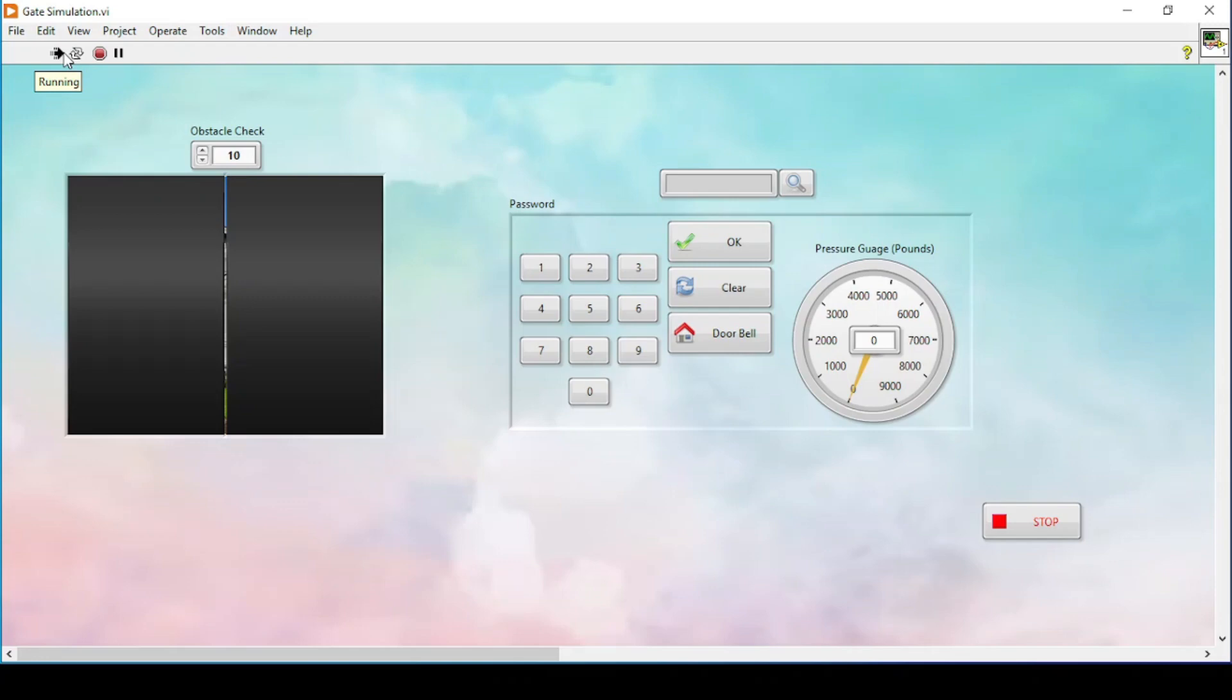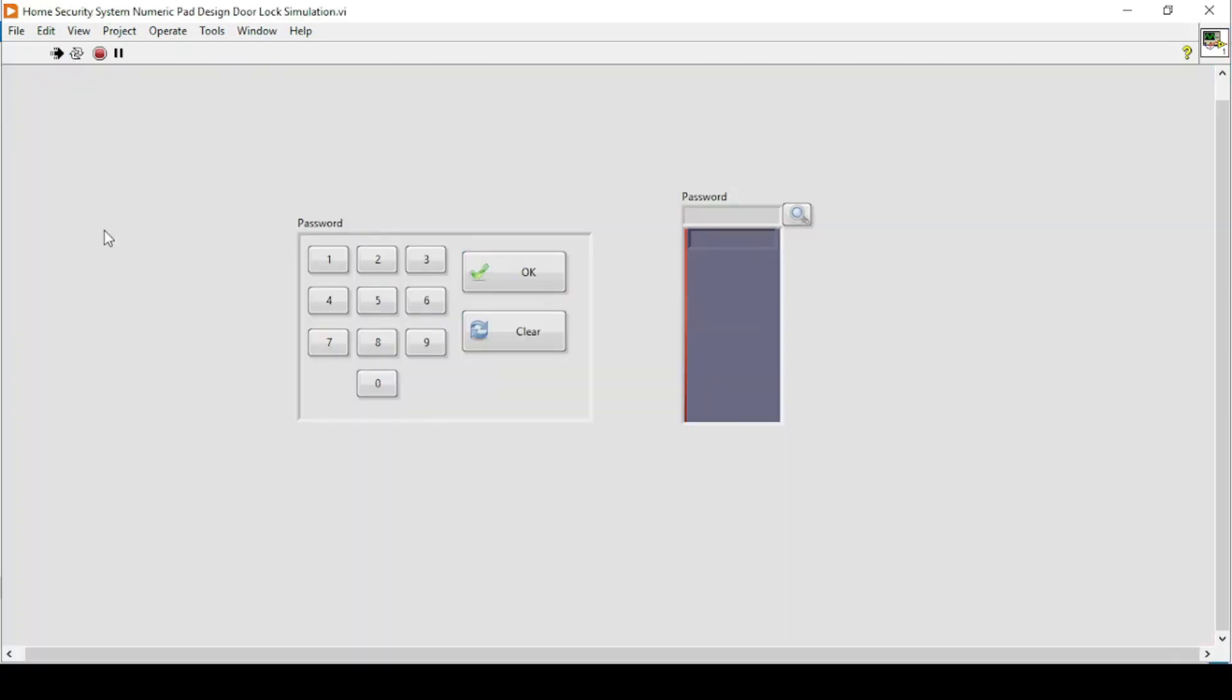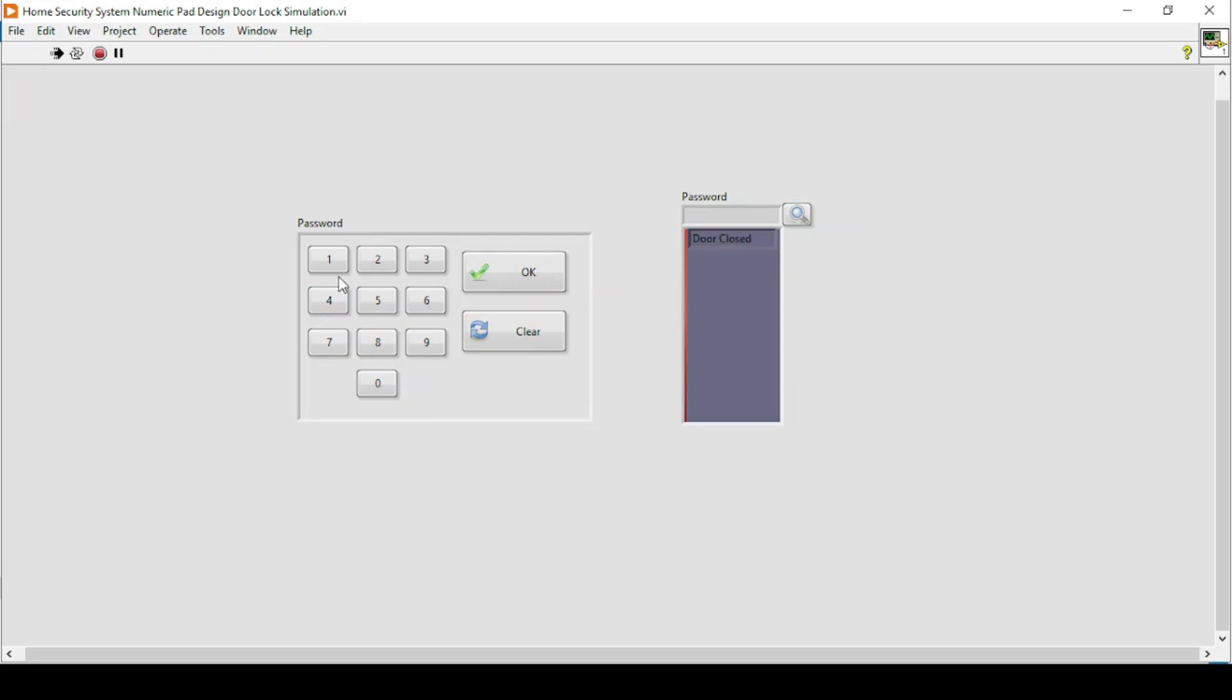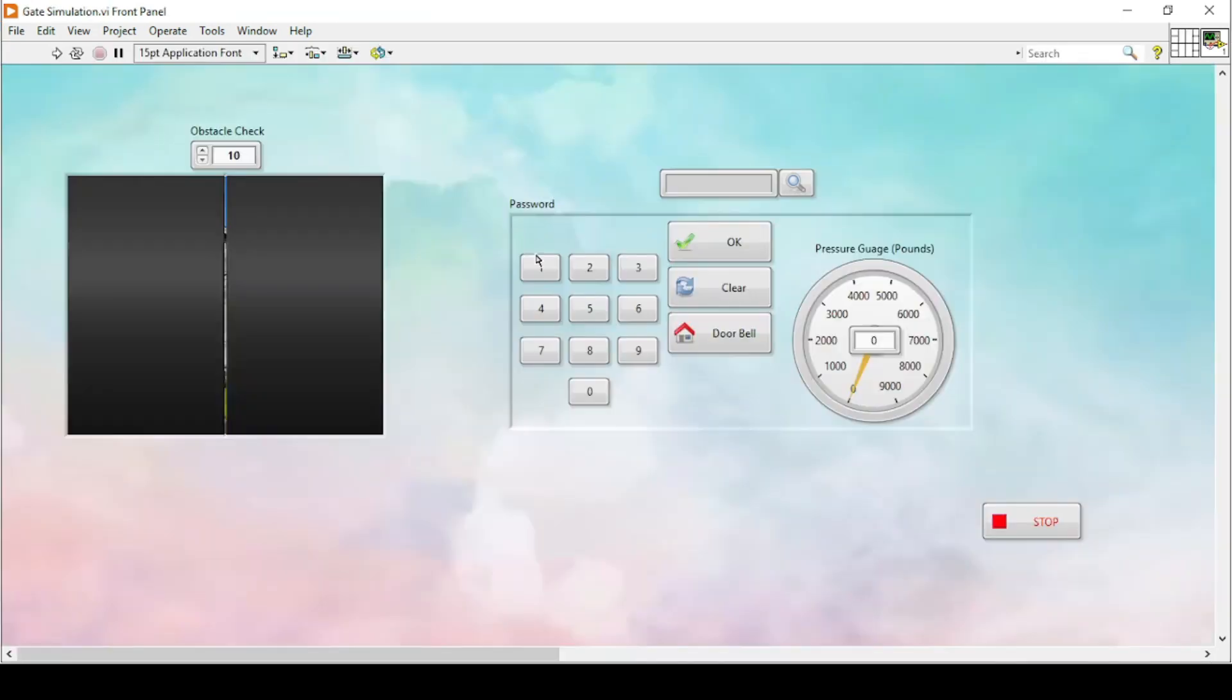Hello and welcome everyone to the LabView exercises. In our previous videos we saw how we can build up this door opening and closing simulation. First we saw how to build a numpad, and then in the next video we added buttons and password entry to see if the door is open or closed.